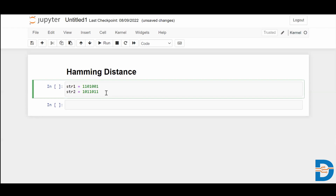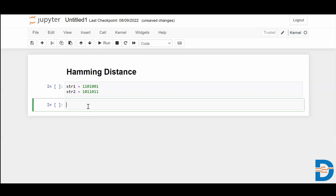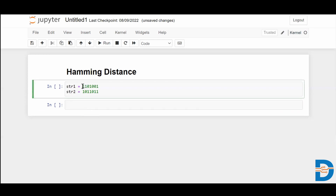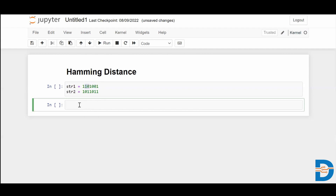The Hamming distance is computed by comparing bit by bit. The first bit of string one and the first bit of string two are the same. The second bit is different, the third bit is different, the fourth bit is the same, the fifth bit is the same, and the sixth bit is different. So three bits are different, meaning the Hamming distance is three. This is how Hamming distance is calculated.